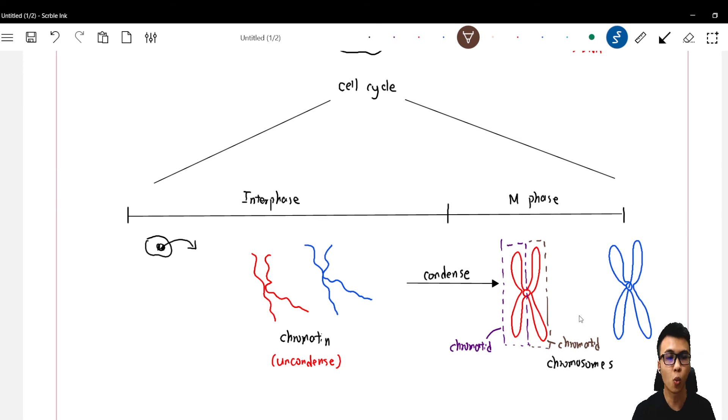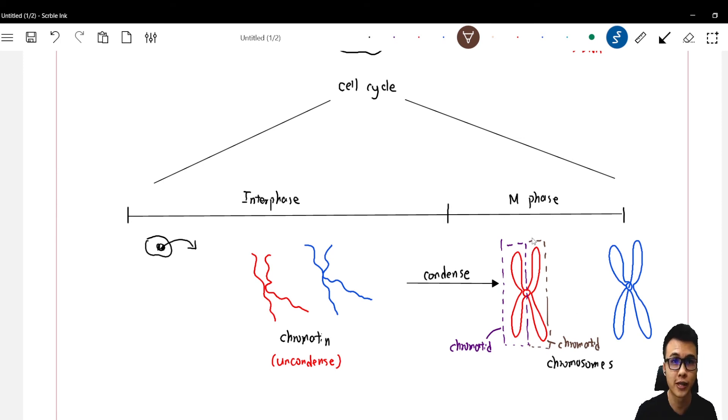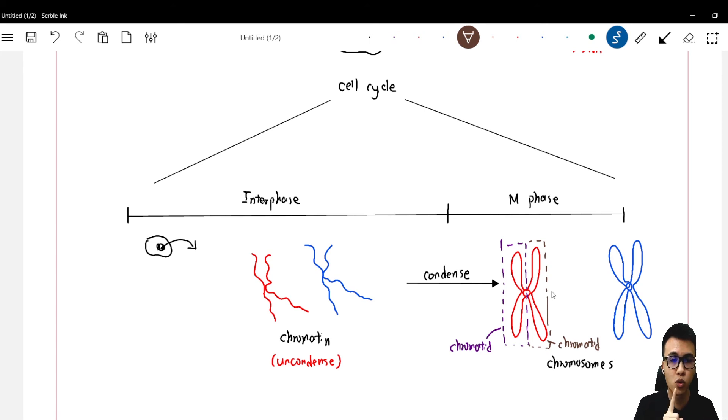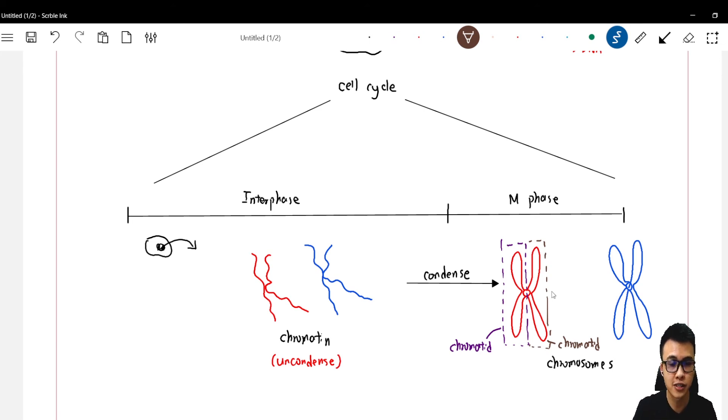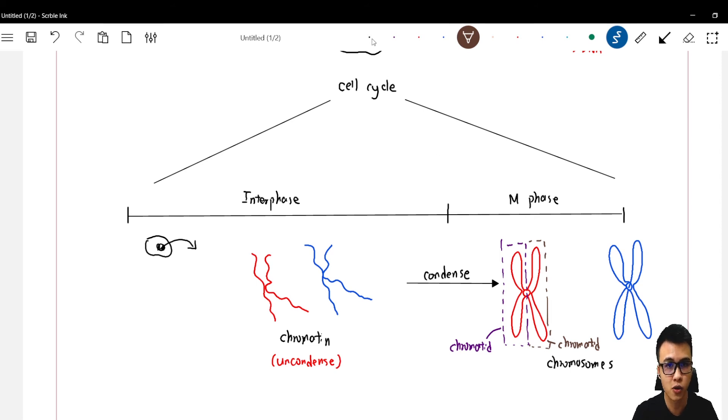So in a single chromosome, it has two chromatids. Now since these two chromatids, the left side and the right side, have the same DNA content, we call them sister chromatids.